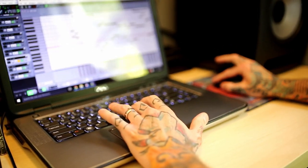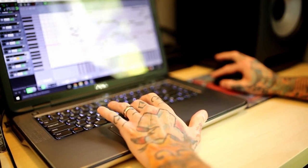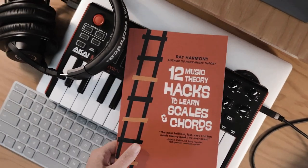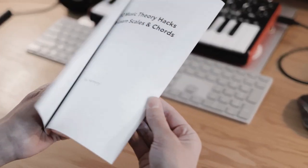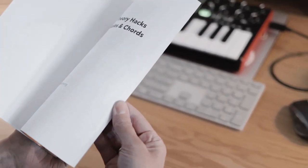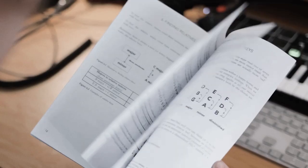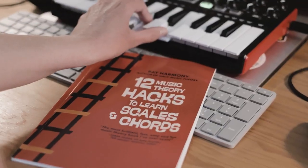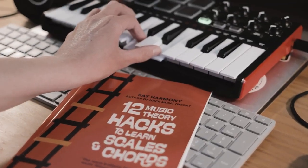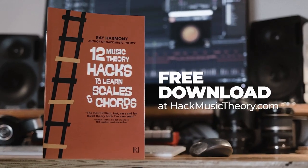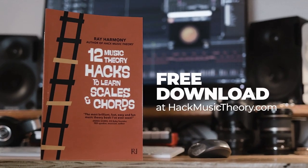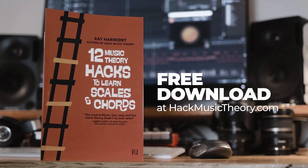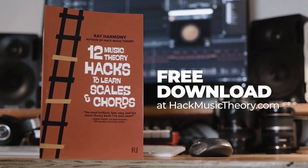If you're new to theory, or if you just want a refresher, then read our free book, 12 Music Theory Hacks to Learn Scales and Chords. You'll be able to instantly apply these hacks to your songwriting and producing. So head on over to HackMusicTheory.com right after this lesson, and download your free PDF.